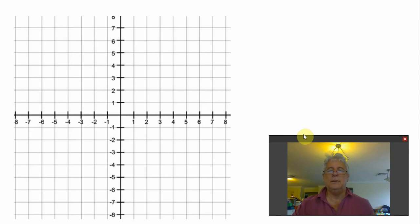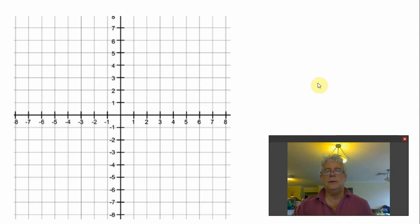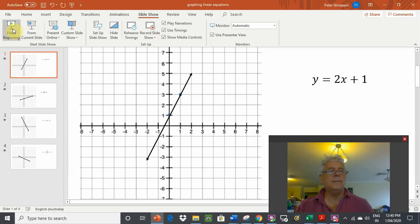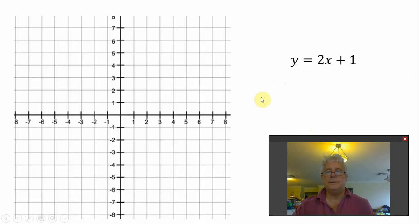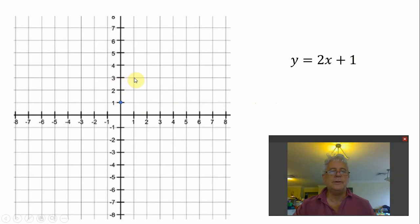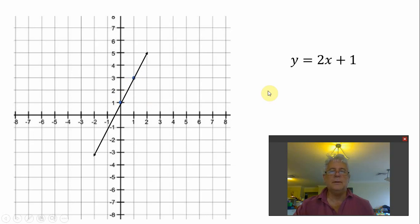Now let's look at what that looks like on the PowerPoint. y equals 2x plus 1. Plus 1 is our first point — the y-intercept, right there. Then we go up 2 and across 1 for the second point. Once you've got those two points — the y-intercept at plus 1 and then up 2 across 1 — you can draw the line that connects them.